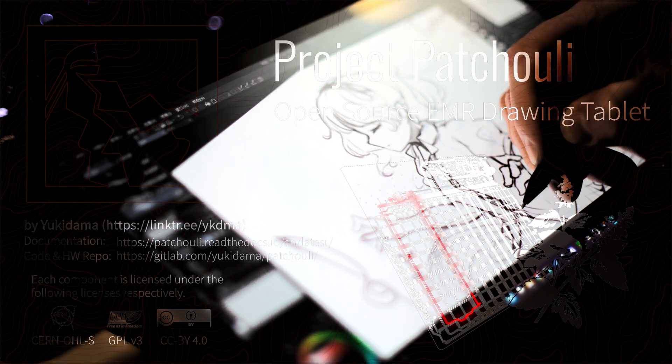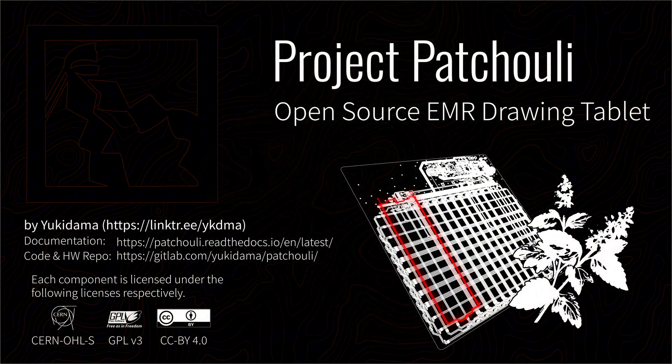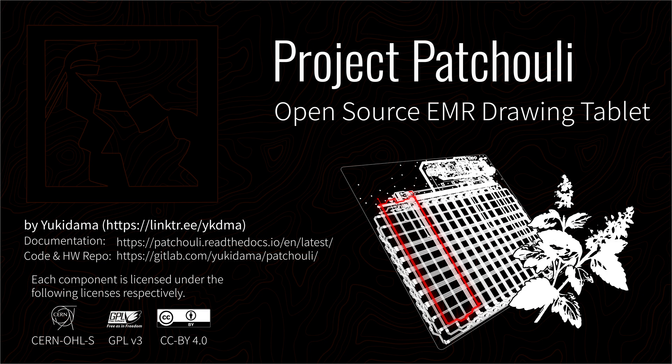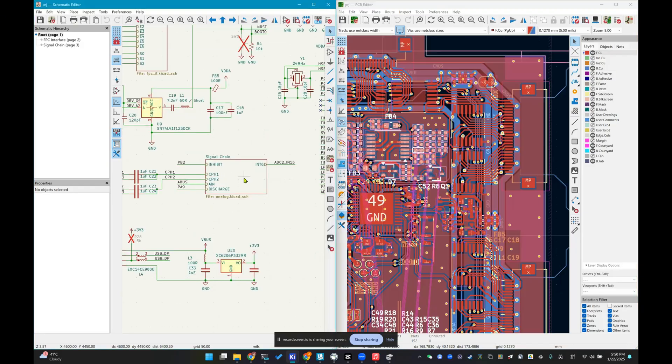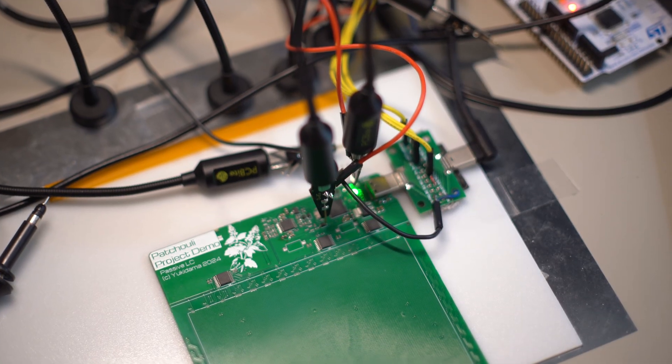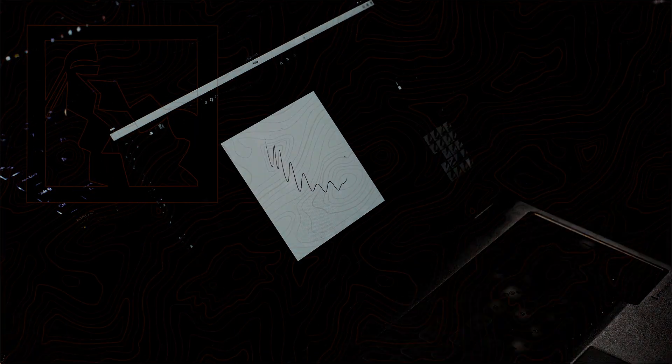I've always been curious about how these devices actually work, so in this video I'm going to introduce my fun open source product called Project Patchouli. Starting from scratch, I built a fully functional graphics tablet and a pen display.